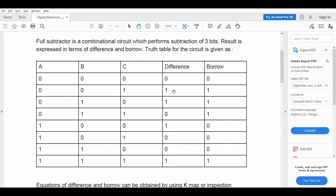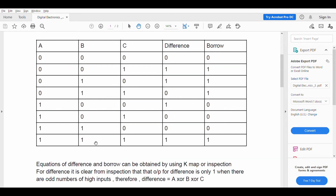When taking a borrow, the subtraction becomes 2 minus 1, which is 1. So the difference is 1 and borrow is also 1. For the case 0, 1, 1: the difference is 1 and borrow is 1. When we again subtract 1, the difference is 0 but borrow is still 1.